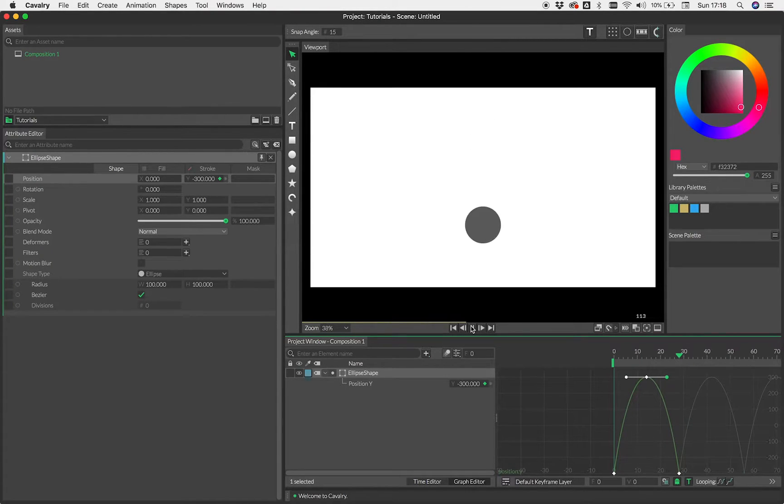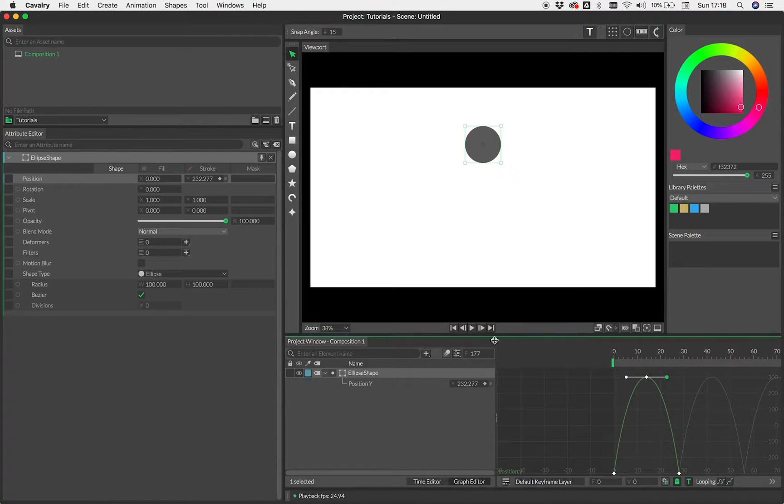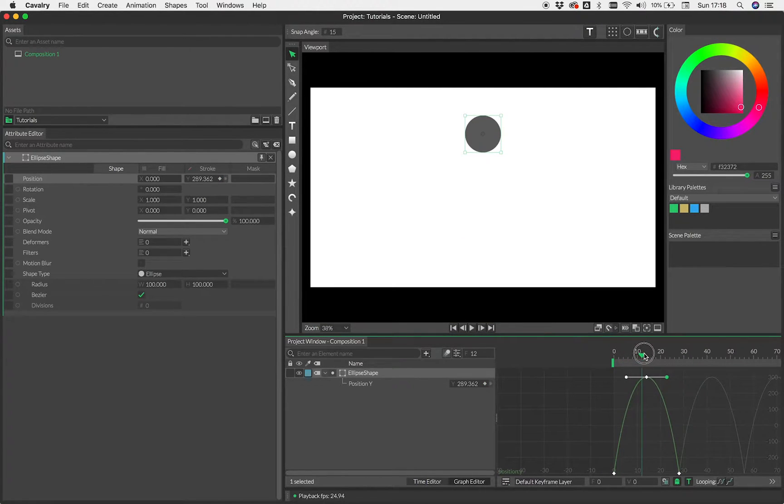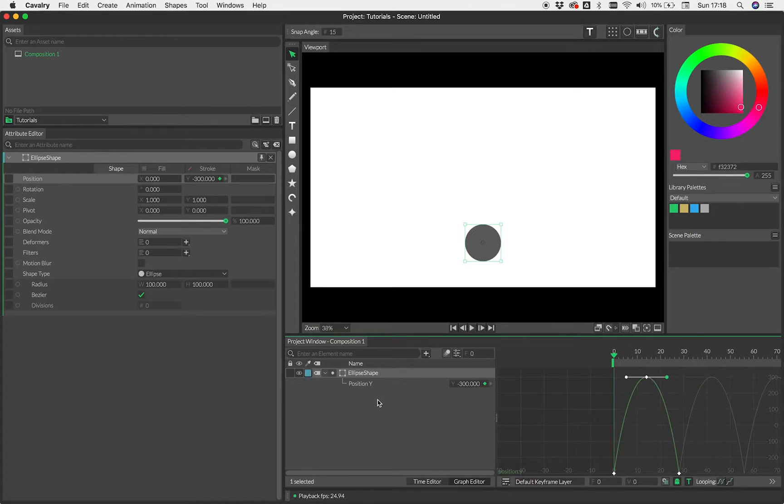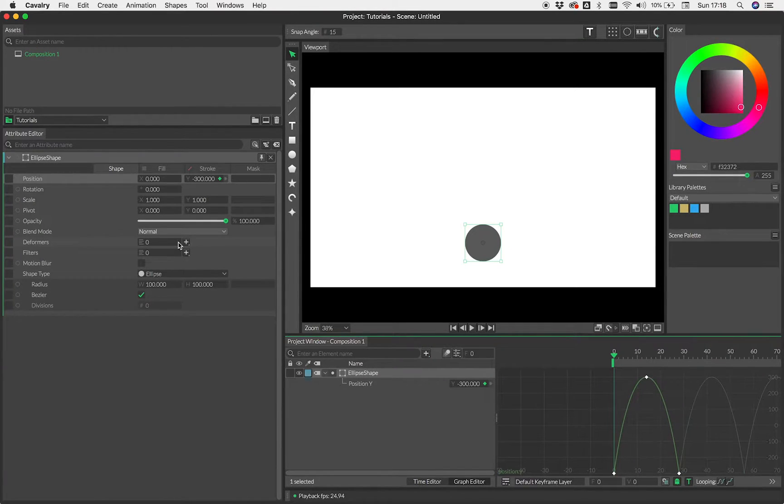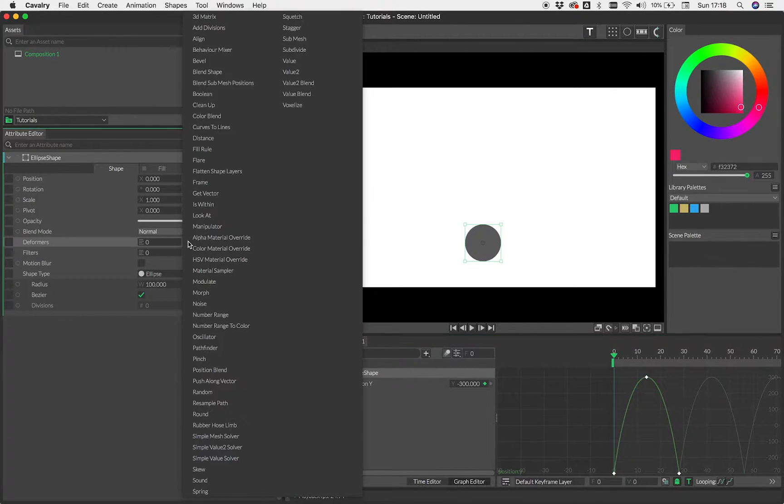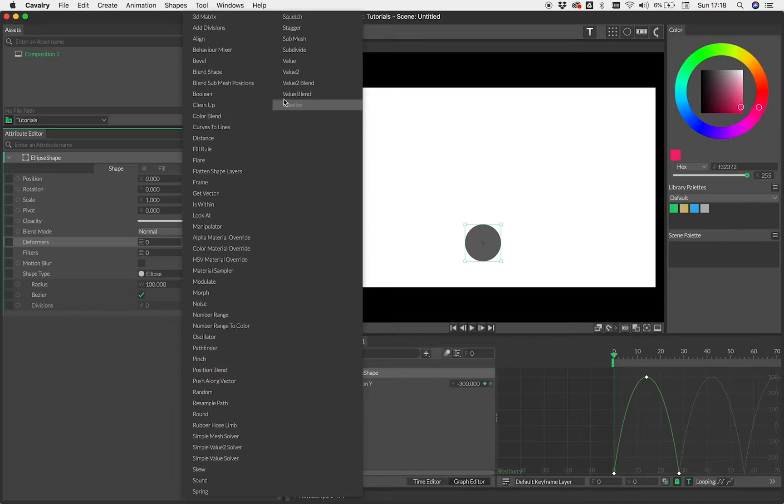But what you'll notice is there's no deformation at the bottom. So really it should be squashing and as it bounces, it should be deforming. Now we can do that in Cavalry with a deformer called, surprisingly, Squetch. And that stands for squash and stretch.